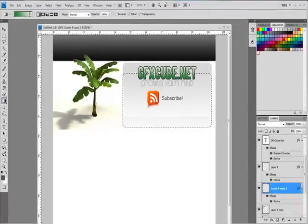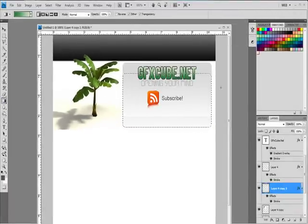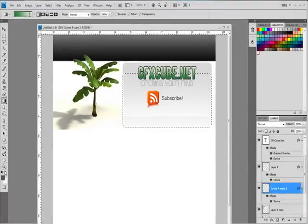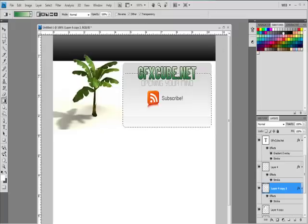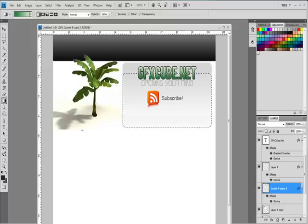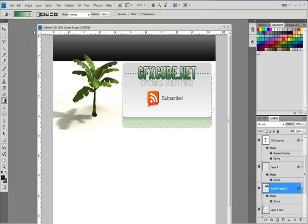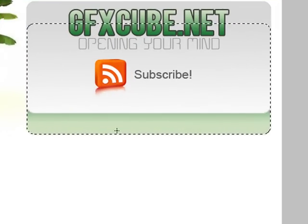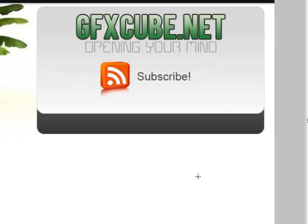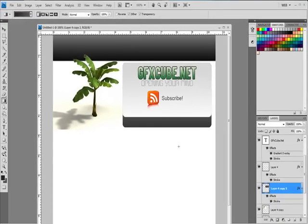I'm going to get my gradient tool and I'm just going to pick two dark colors, not black. I'm just going to make - alright, when you get a color you like.